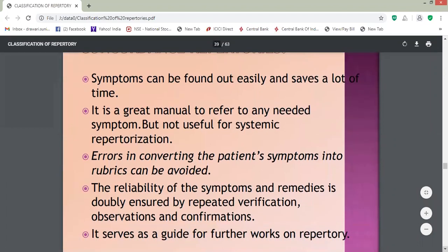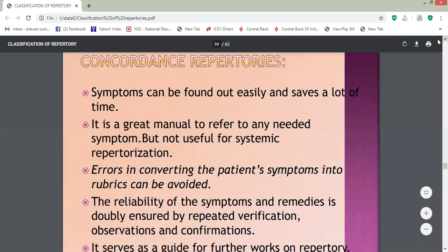Concordance repertories are also called Puritan repertories. Symptoms can be found easily in them, saving a lot of time. They are a great manual to refer to any needed symptom but not useful for systematic repertorization. As they are in the pure language of the patient, they are called Puritan repertories. These repertories are not used for proper repertorization but are very helpful to refer to any needed symptom, especially while searching for a rubric.